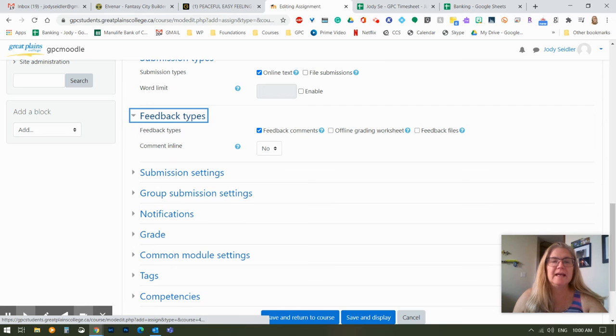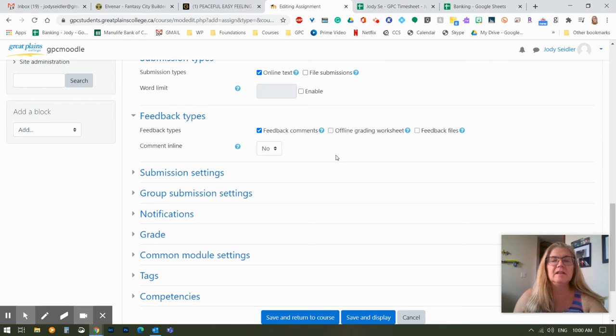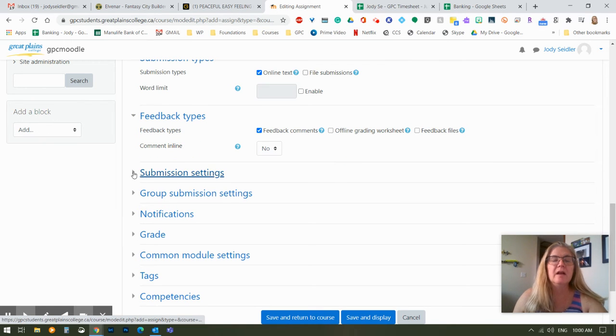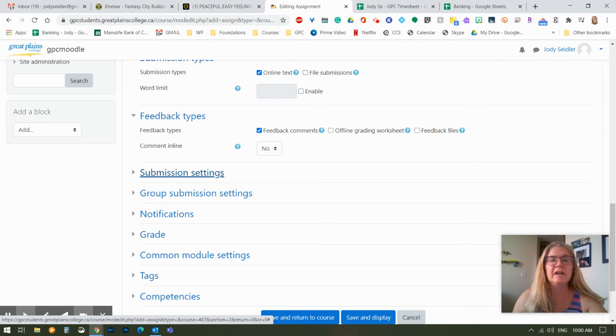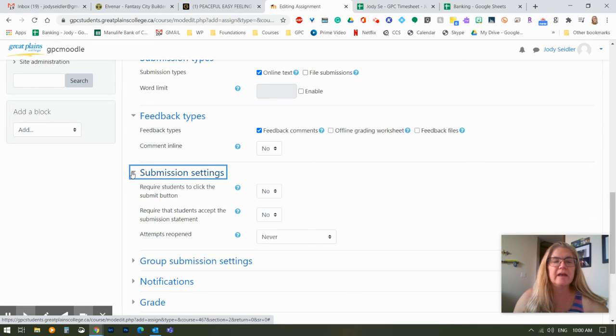Feedback types. I typically do comments, and I rarely comment in line. Commenting in line means I can actually click inside of their answer and put comments inside of it. I prefer to use the feedback box that comes after that.